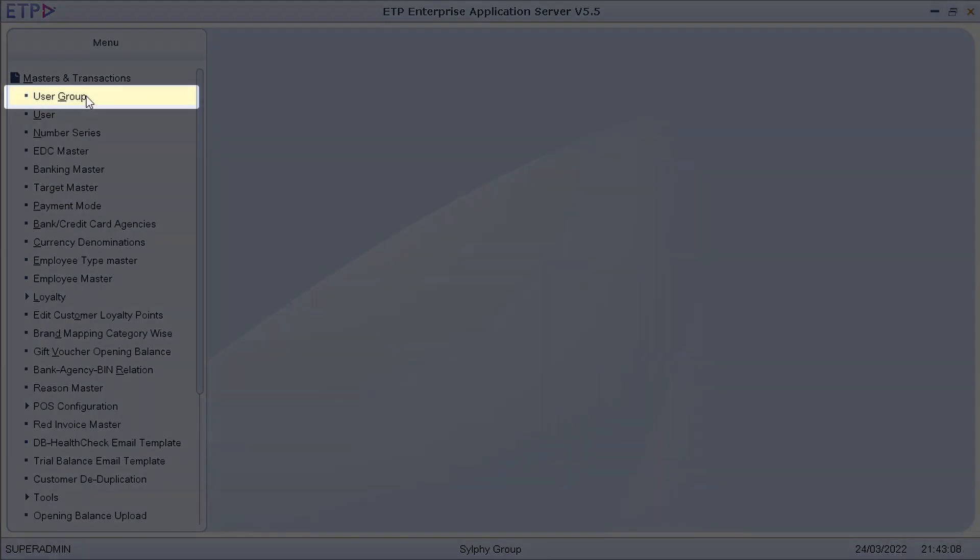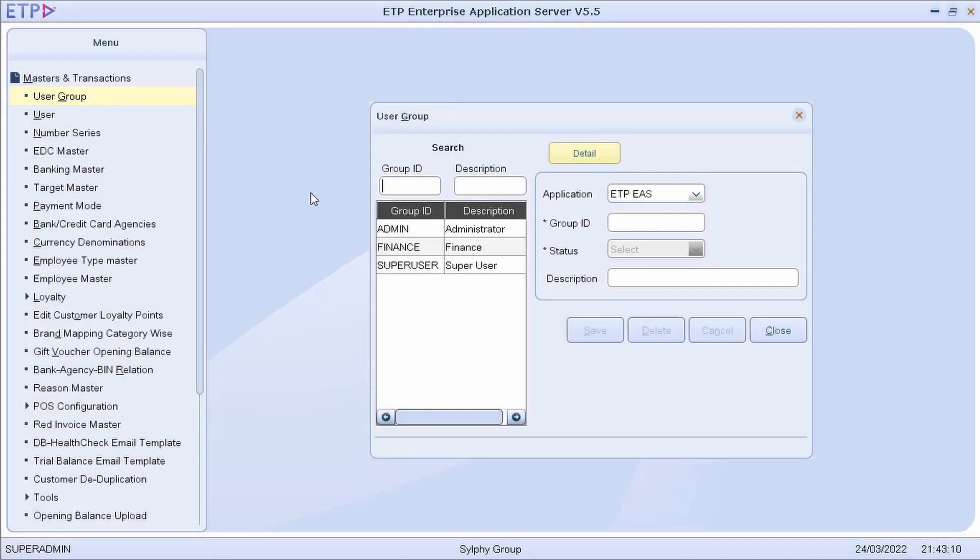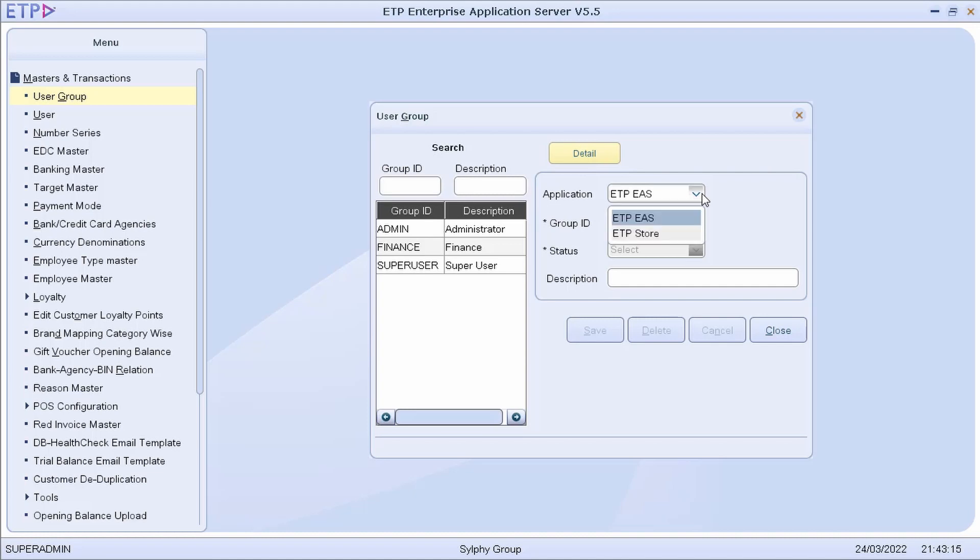In User Group, we can define different user groups based on their roles to easily manage the users of ETP Enterprise Application Server and ETP Store.